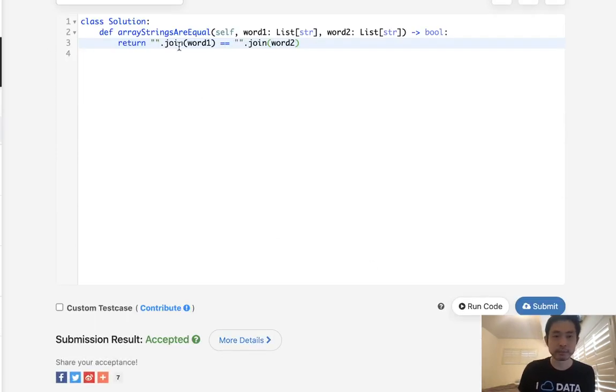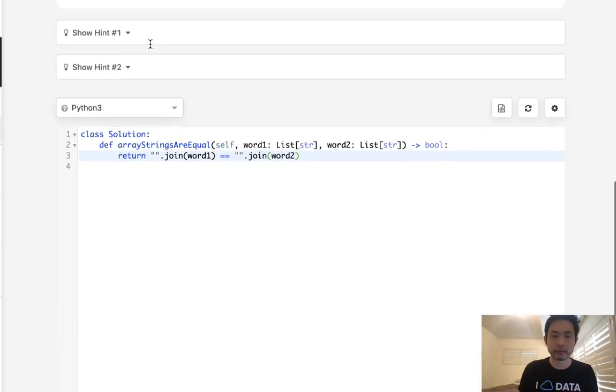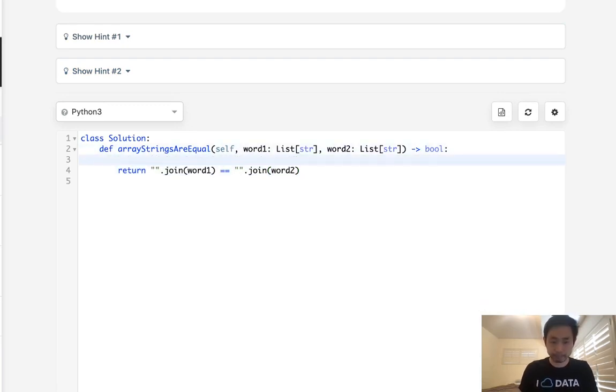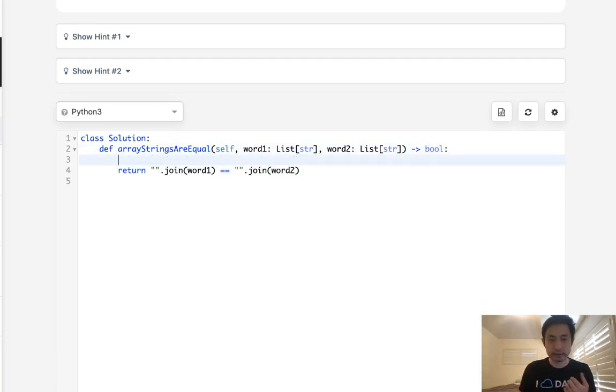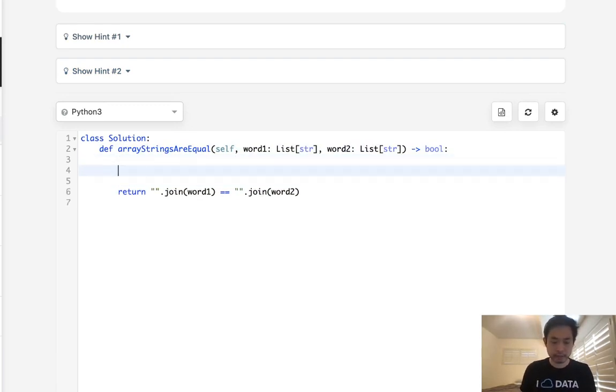So that seems simple enough, but this does use extra memory, right? Because we're forming a new string out of our list of strings. So could we do this in O(1) space? Well, yes, but it's not necessarily going to be faster. Might save memory. Let's see how we might do that.